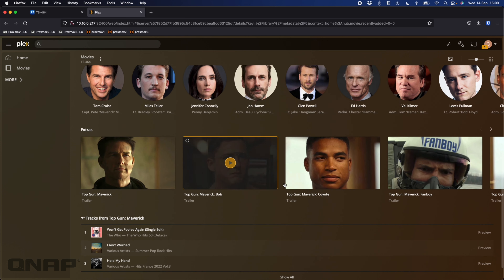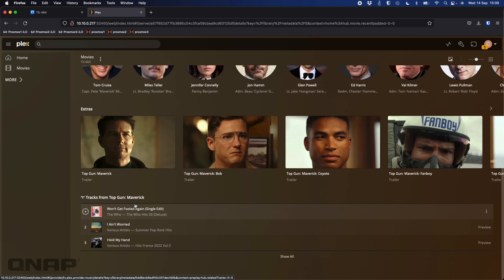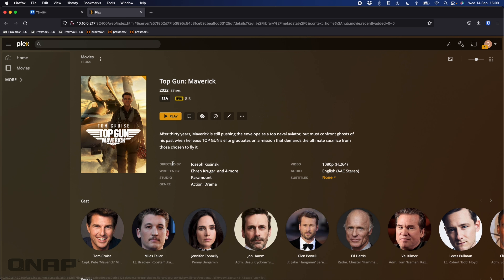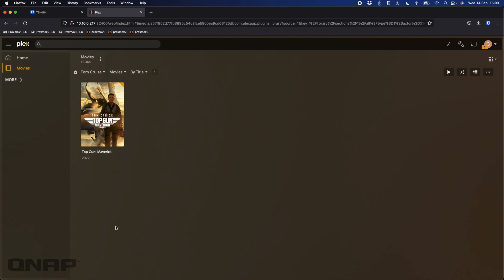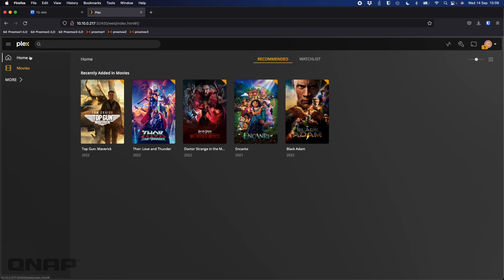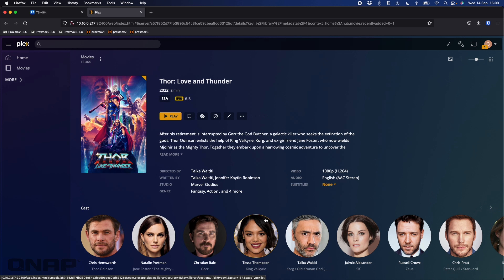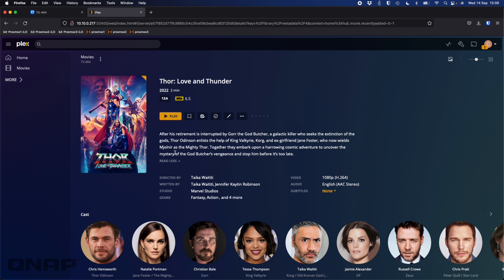You can see it says only 28 seconds because it's just a trailer I've got. Scrolling down you can see different extras, trailers, and even music from the film. If you had multiple films with the same actors, clicking an actor's face would show all the films you have with them. Clicking on the Thor movie shows the same rich information — updated cast faces, text to read about it — and I've done none of this apart from naming the file correctly and telling Plex the folder is for movies.